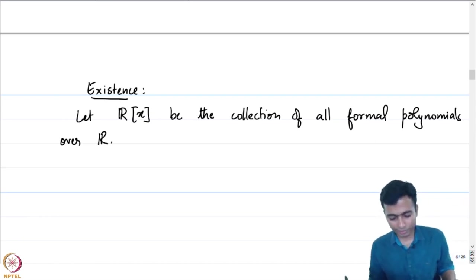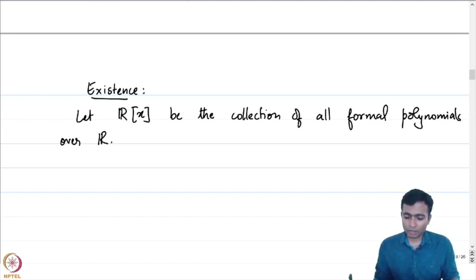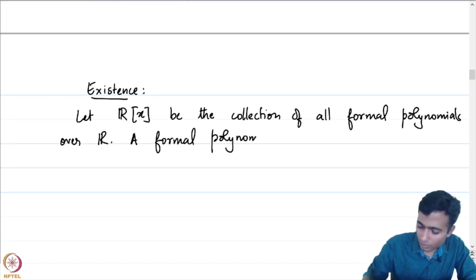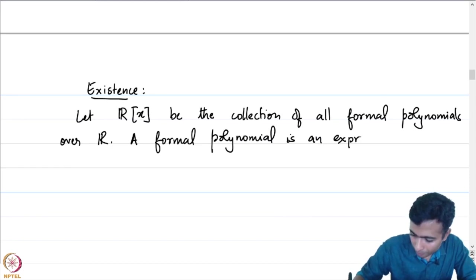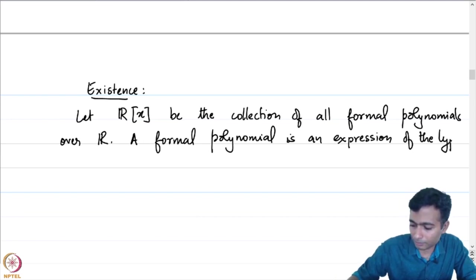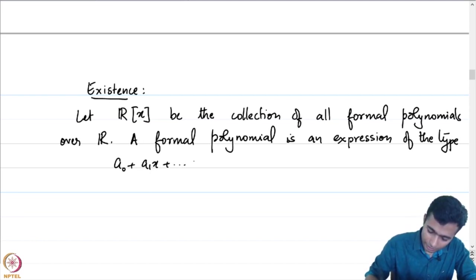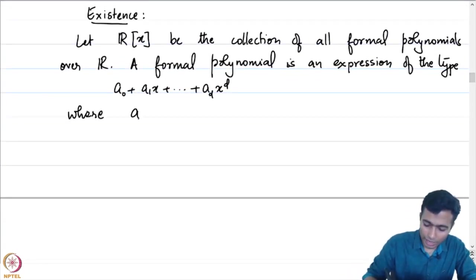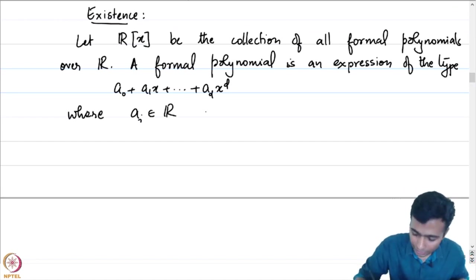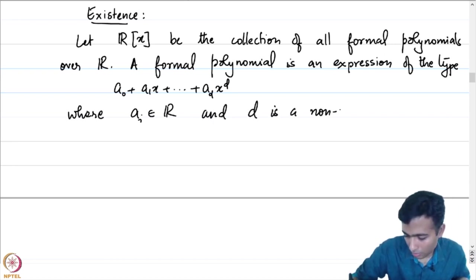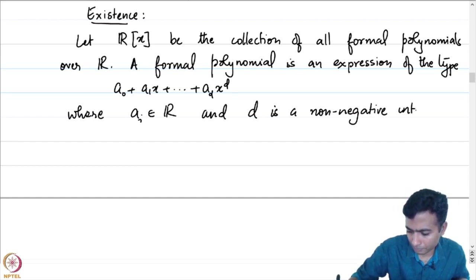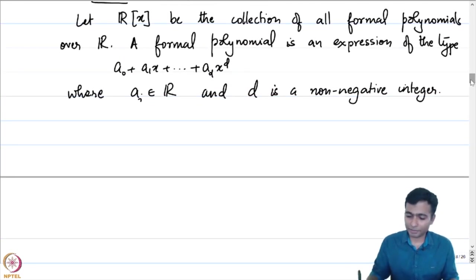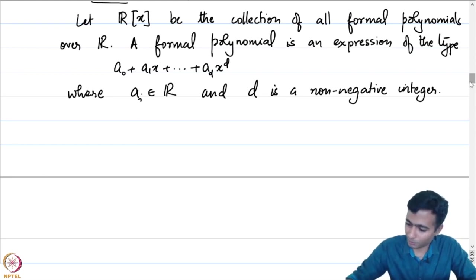Let R[x] be the collection of all formal polynomials over R, the field of real numbers. A formal polynomial is an expression of the type a₀ plus a₁x plus ... plus aₐxᵈ, where aᵢ are real numbers and d is a non-negative integer. This is a space you will be very familiar with.